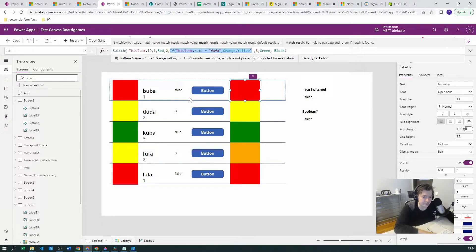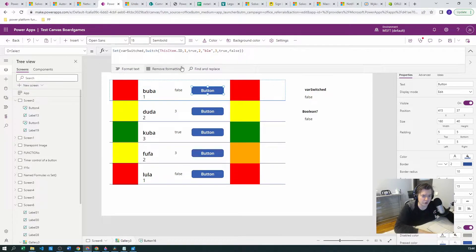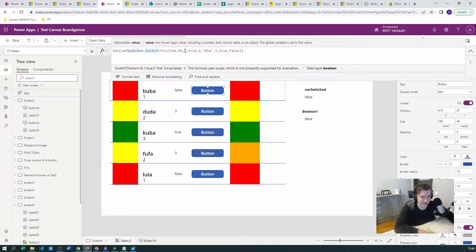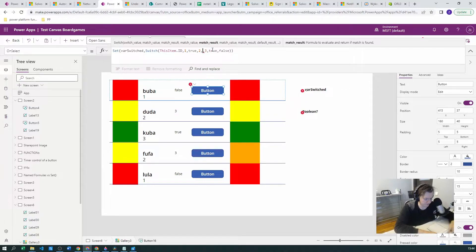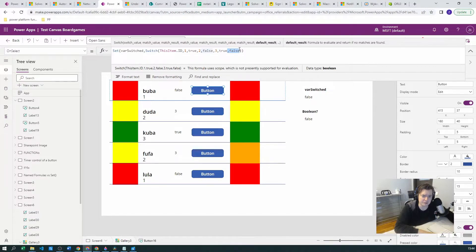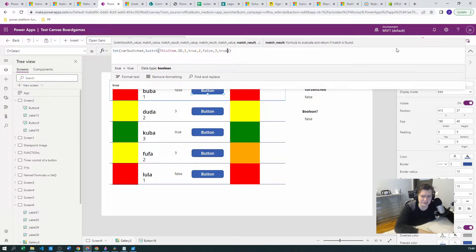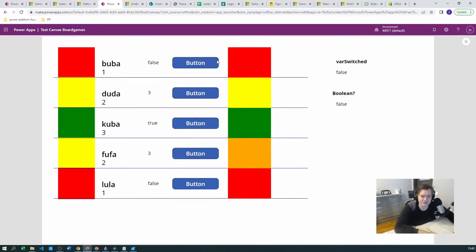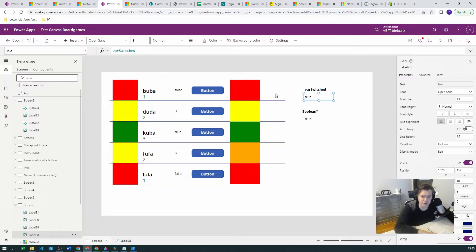So that's our first example — colors with nested functions. Now I want to show using a Switch function inside an OnSelect to create a variable. I've already made an example to save time. I want to create a variable called VariableSwitched based on Switch and ThisItem.ID — if ID is 1 the variable is true, if ID is 2 it's false, if ID is 3 it's true again. We add a semicolon at the end as good practice, then run it.